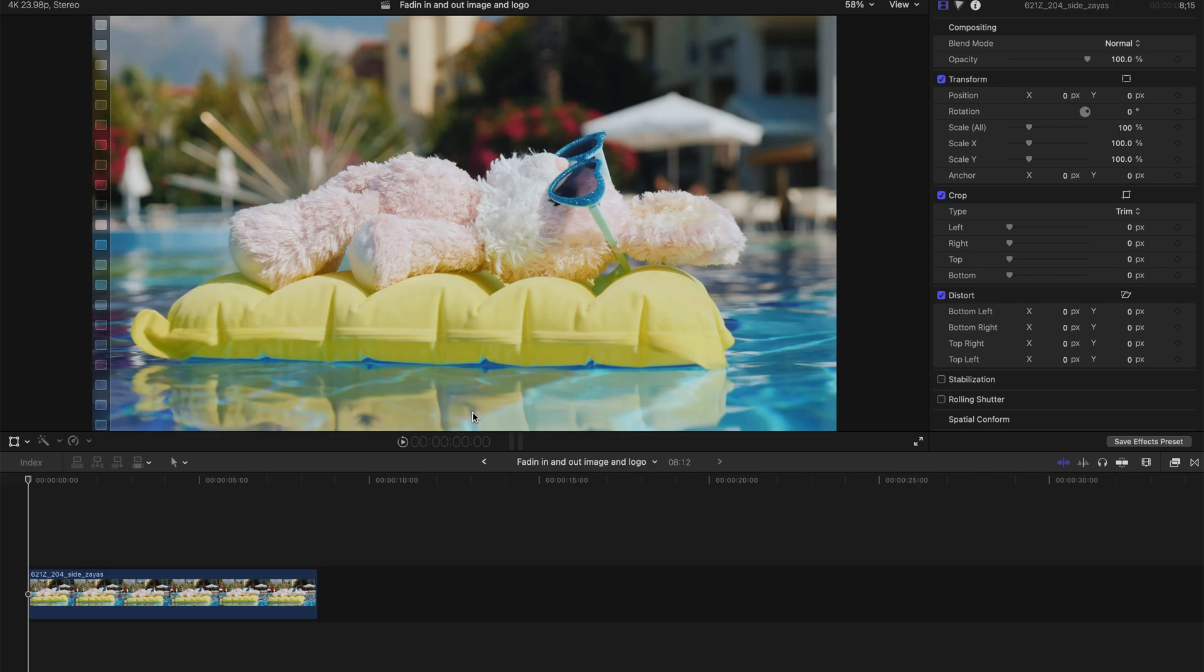What's up guys! Today I'm going to show you a very simple Final Cut Pro technique which is to fade in and out a photo, an image, or a logo.